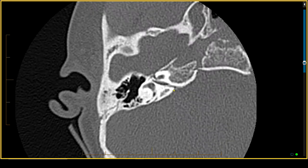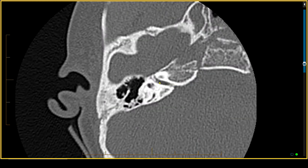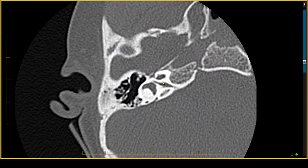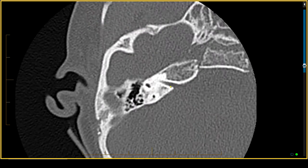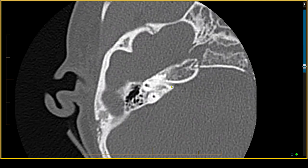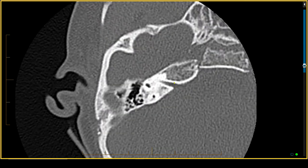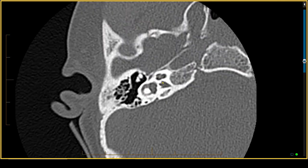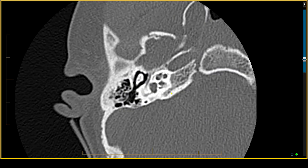Returning to the internal auditory canal — some of you would have noticed this is not a normal width. It is narrowed. When we have narrowing of the internal auditory canal, we are obviously going to be concerned about the potential for cochlear nerve hypoplasia, so we would have to do an MRI scan to evaluate for that. A narrowed internal auditory canal combined with cochlear aperture stenosis puts the patient at high risk of not having a normal cochlear nerve.